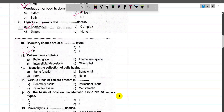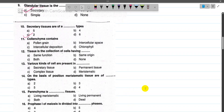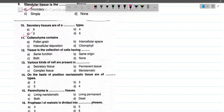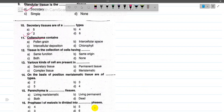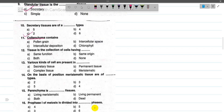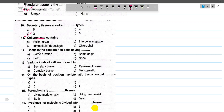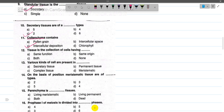Now for number 11, Collenchyma tissue — what is Collenchyma? Its cell wall is thick due to deposition. In the cell wall, cellulose is deposited, making it thick. So the answer is intercellular deposition — option number C.